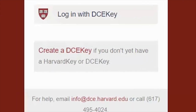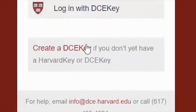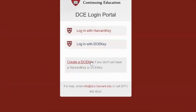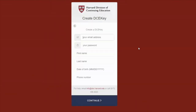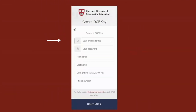So, all of that being said, let's start by clicking on the Create a DCE key link to get your account created. Please key in an email address here that you have access to. The email address and password that you key in here will become your DCE key login credentials. We recommend using your personal email address, as using a work email address may cause Extension School emails to be blocked due to strong firewall settings. Complete the remaining fields and click Continue when finished.